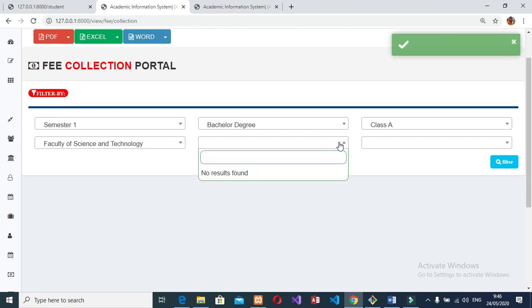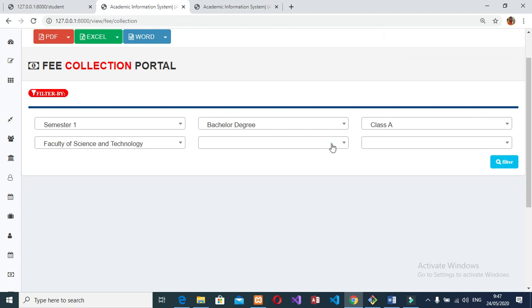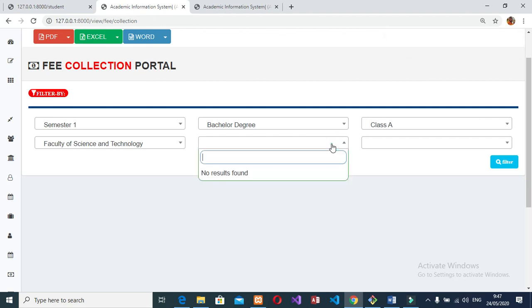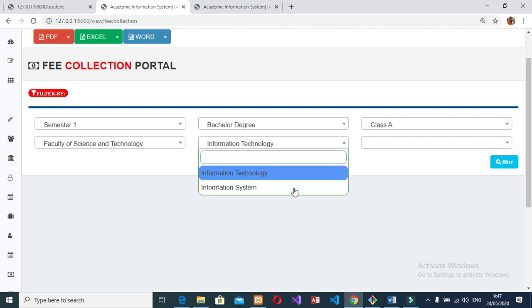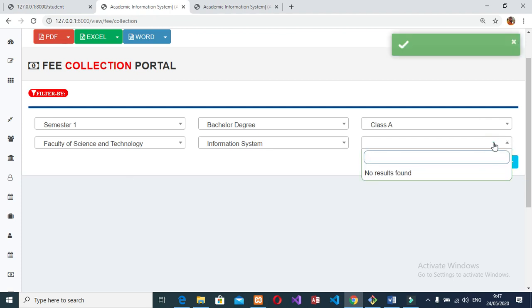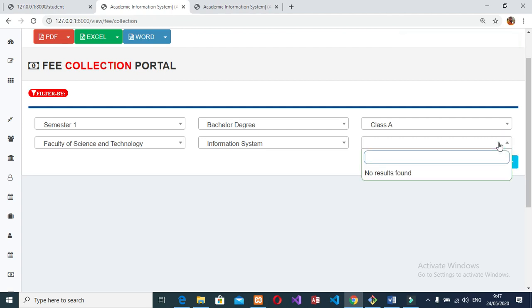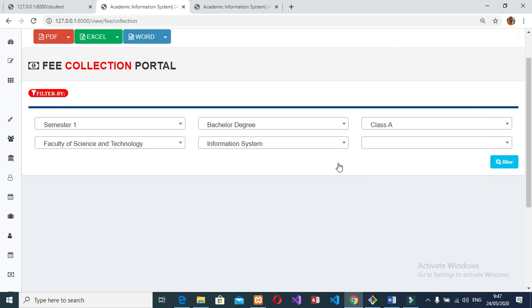The admin can edit, update, delete, and search existing institute details. Can generate student and teacher timetables, edit, update, delete, and search timetables. Can print in four different formats: PDF, print, Word, and Excel. Can also view transaction history and add exams.